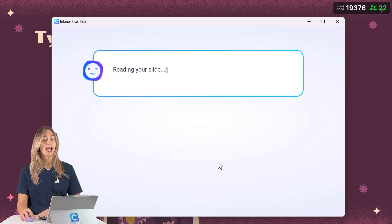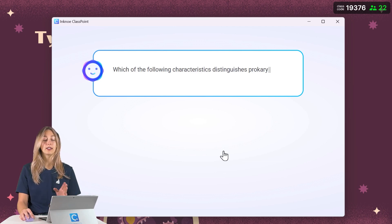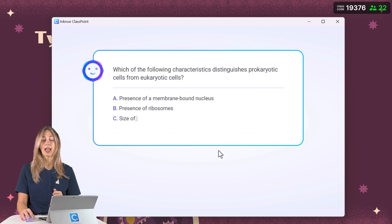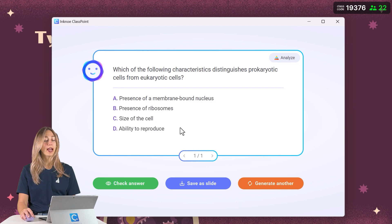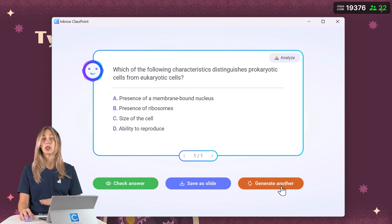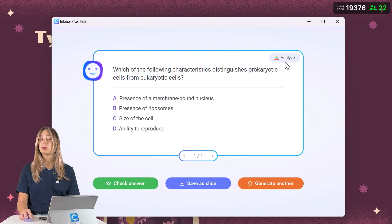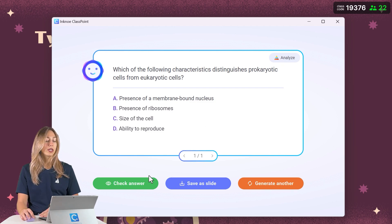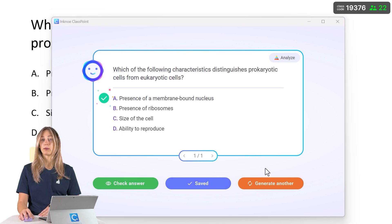So ClassPoint AI will then analyze your slide and generate a question based off of that information. So here we have our question. Feel free to generate another if needed. You'll also see that we have a note on what level of Bloom's taxonomy there is. We can also check our answer. And then let's save it as a slide in our presentation.